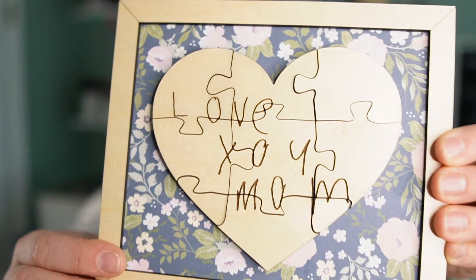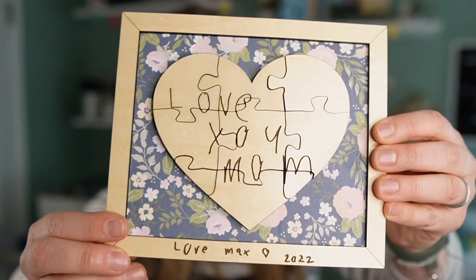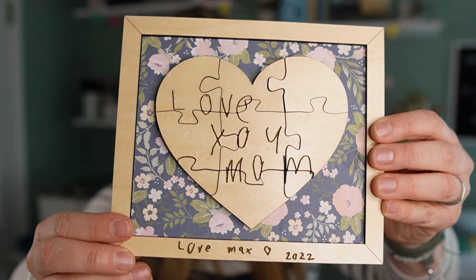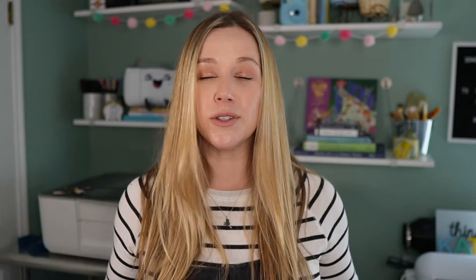You won't need much for today's project. I used proofgrade medium maple plywood for both the heart and the frame. I used some draft board for the back and then I used paper for the background. You could use heat transfer vinyl which you could adhere to the MDF. You could paint the background. Lots of different options. You could use acrylic for your puzzle and paint the engraving.